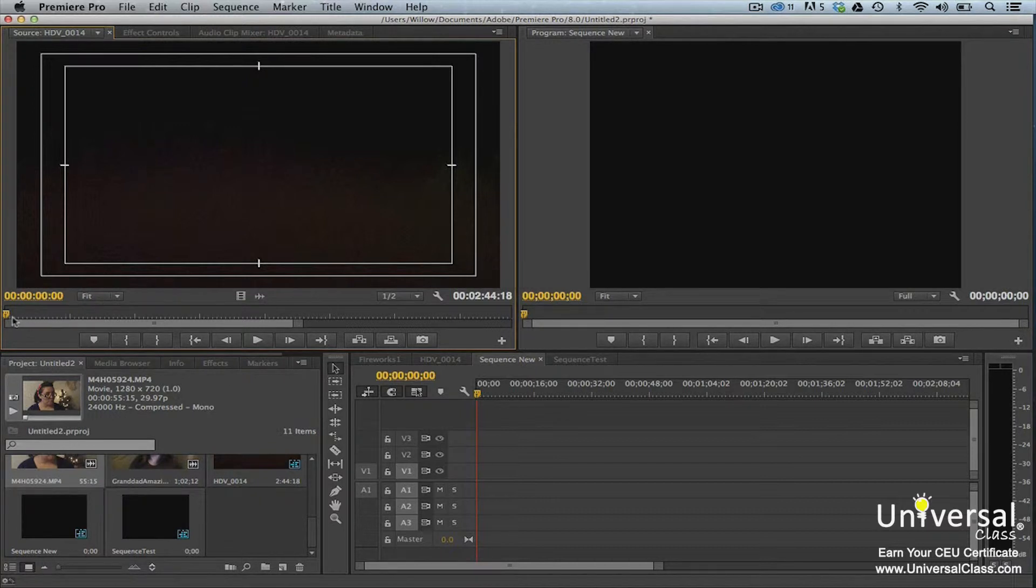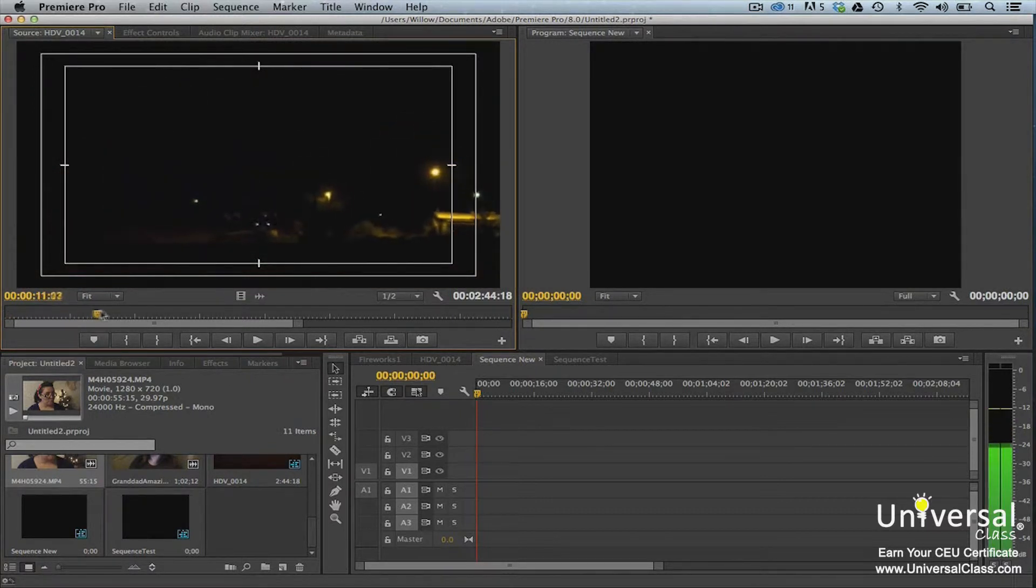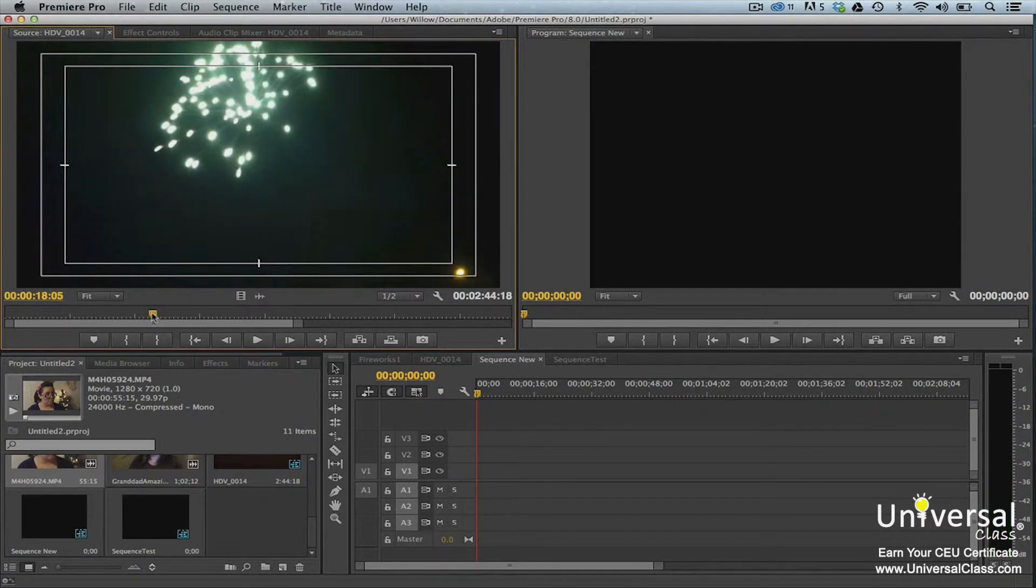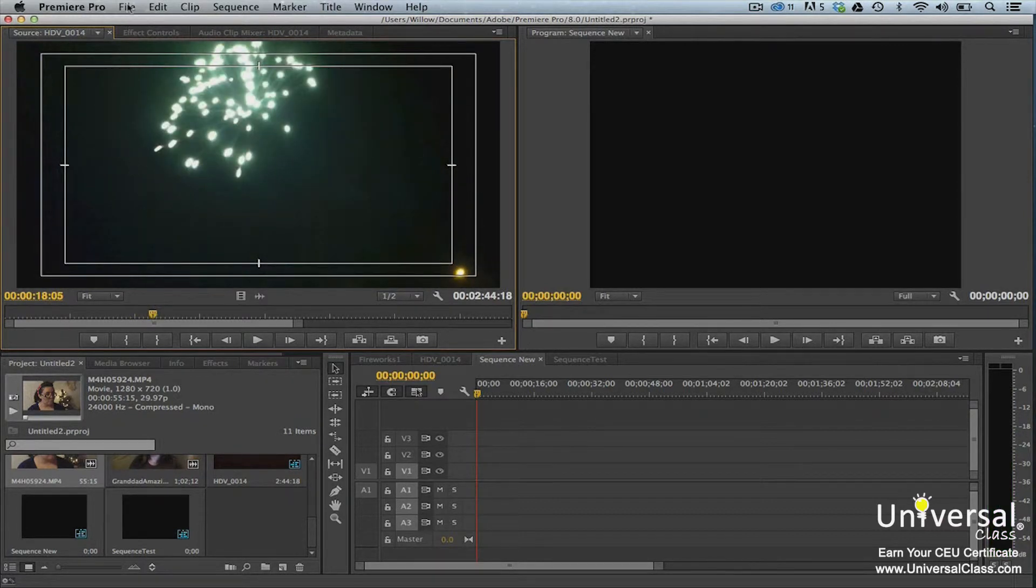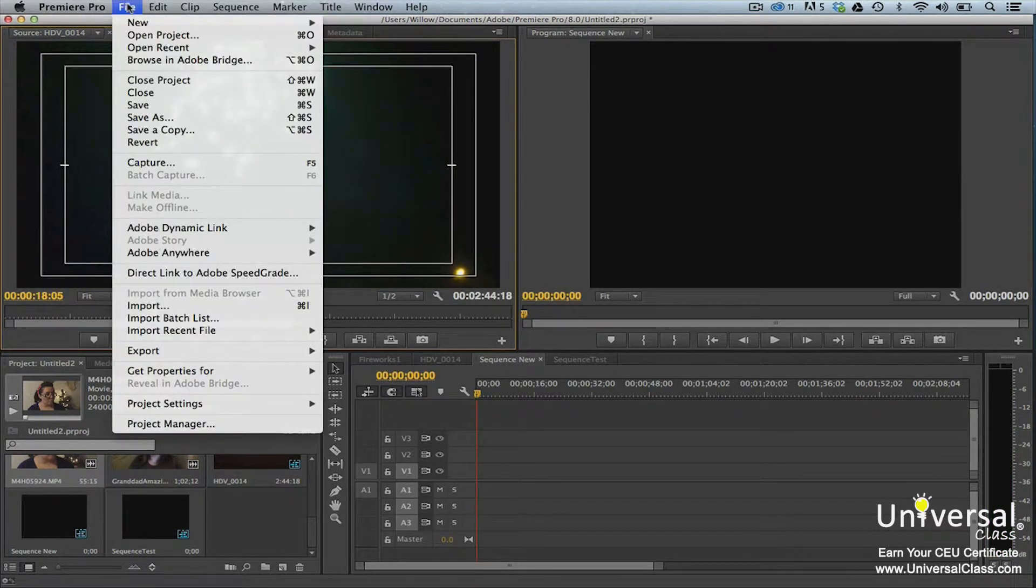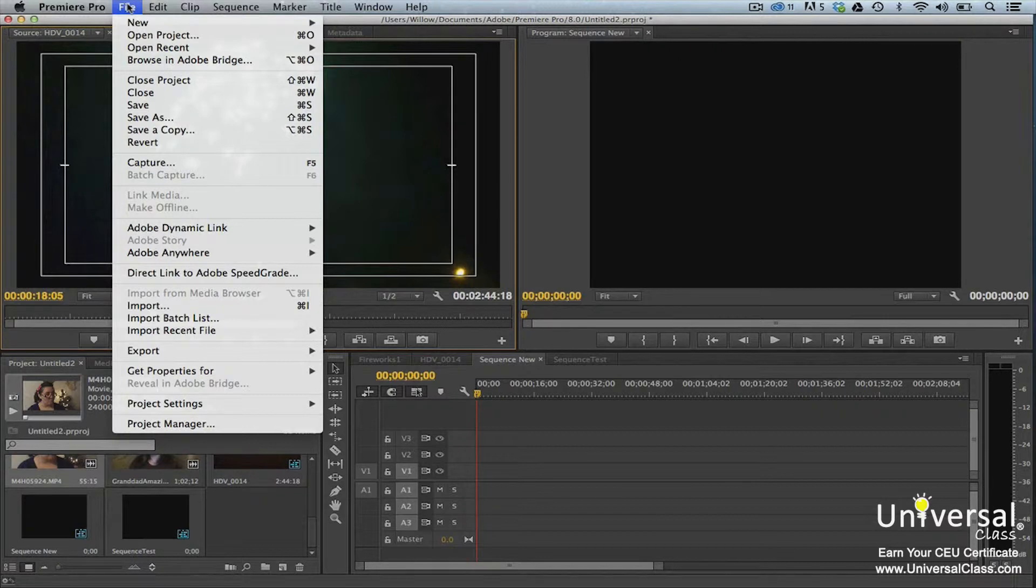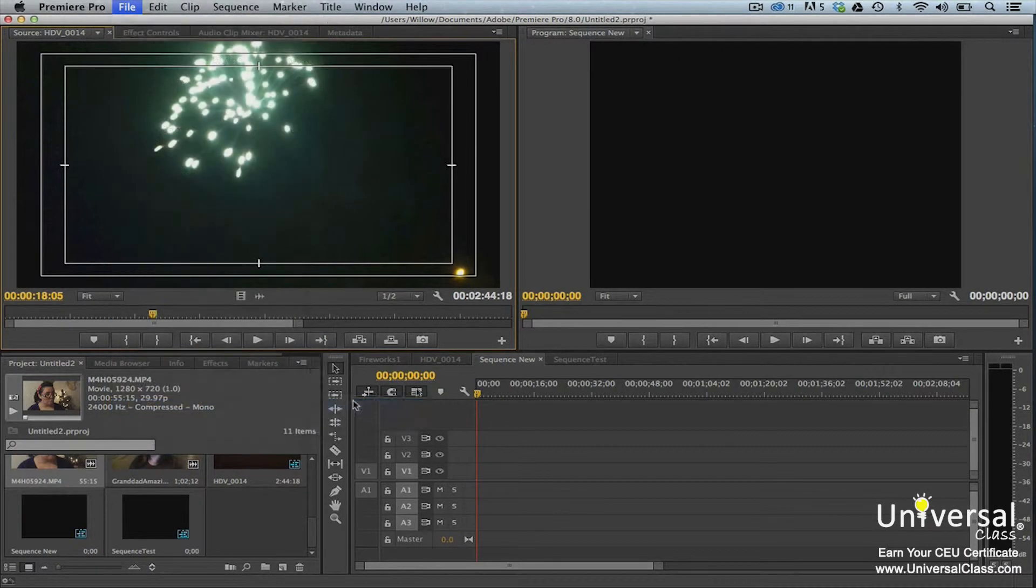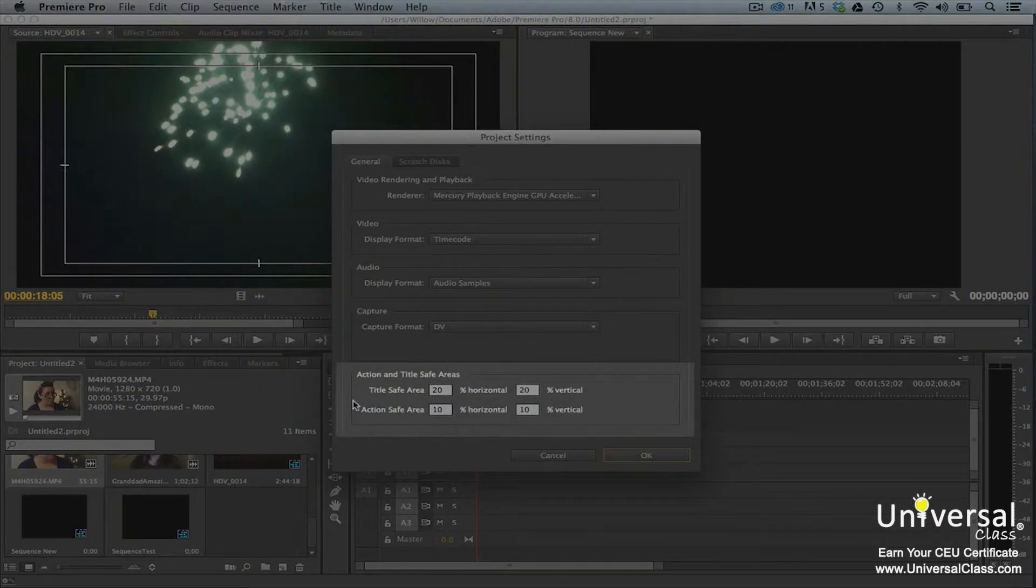To see how these work, we've scrubbed ahead in our clip. Notice, this action doesn't fall within the action safe zone. If you want to change the dimensions of the safe zone, go to File, Project Settings. Go to the Action and Title Safe Areas section.